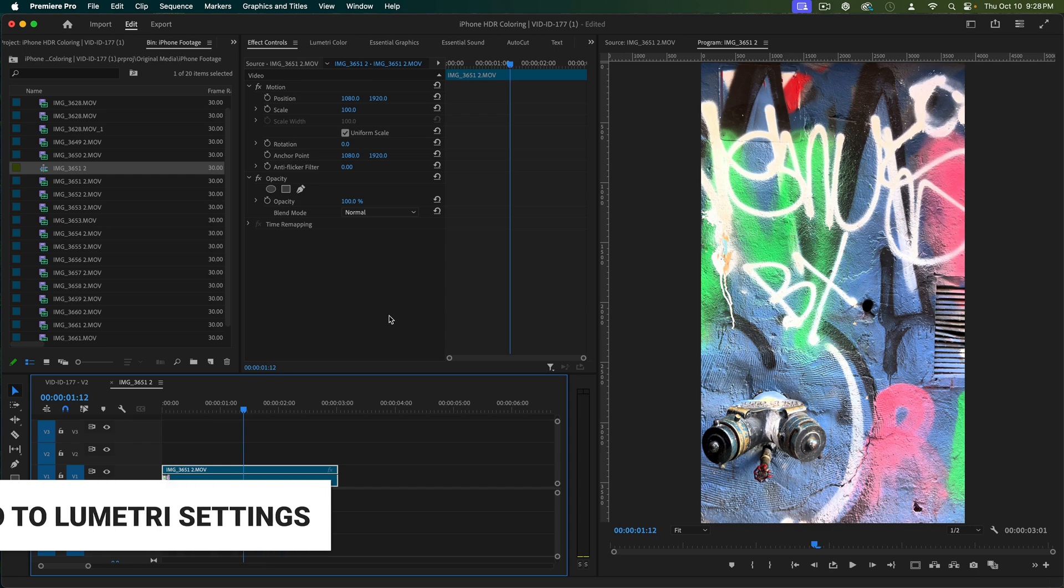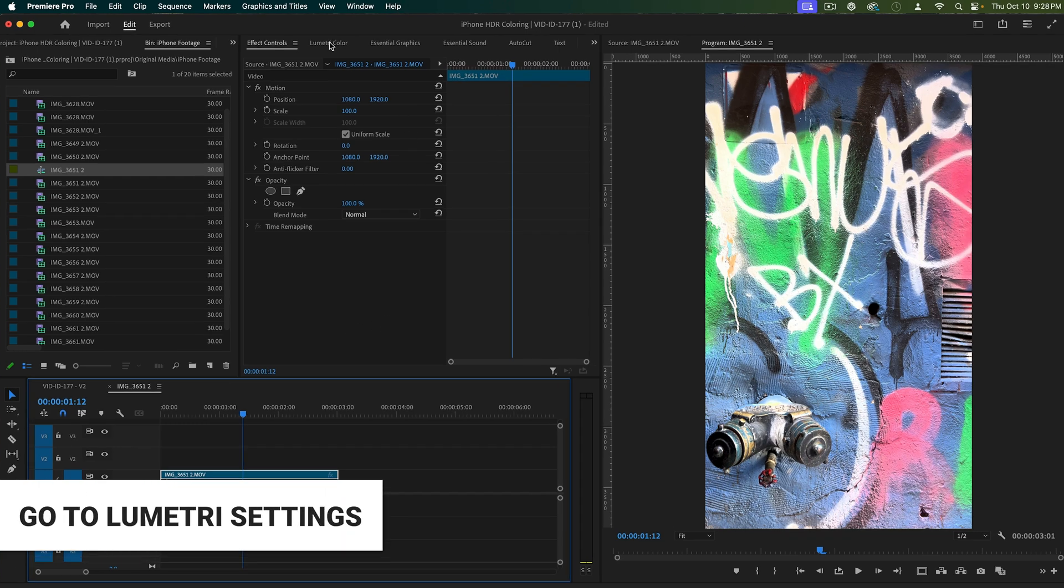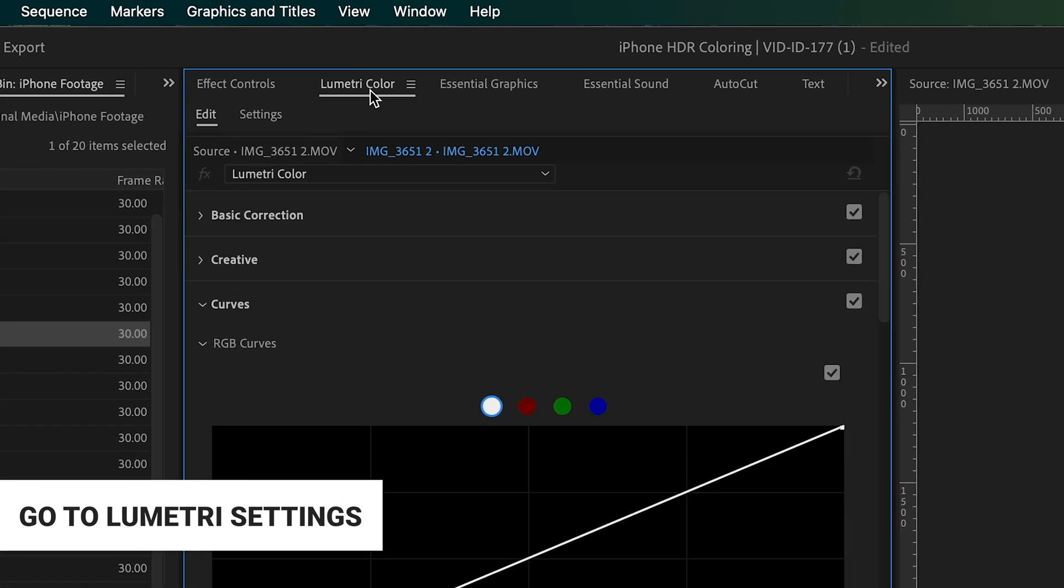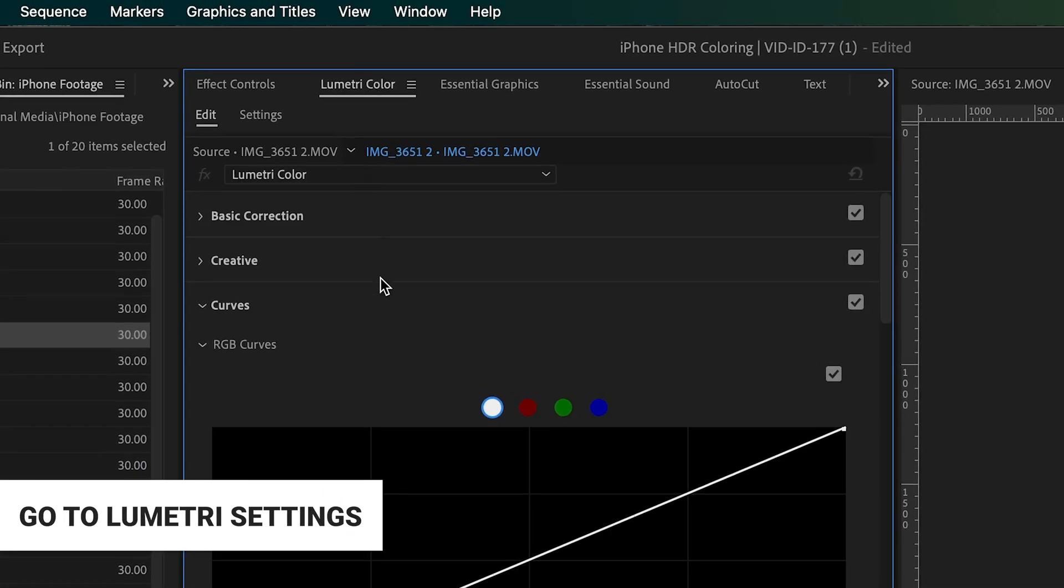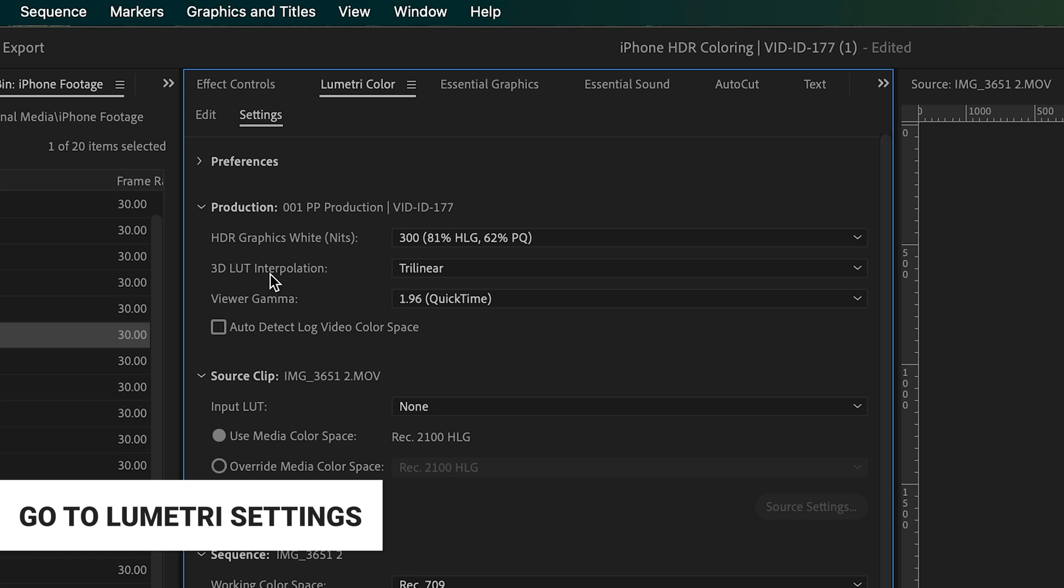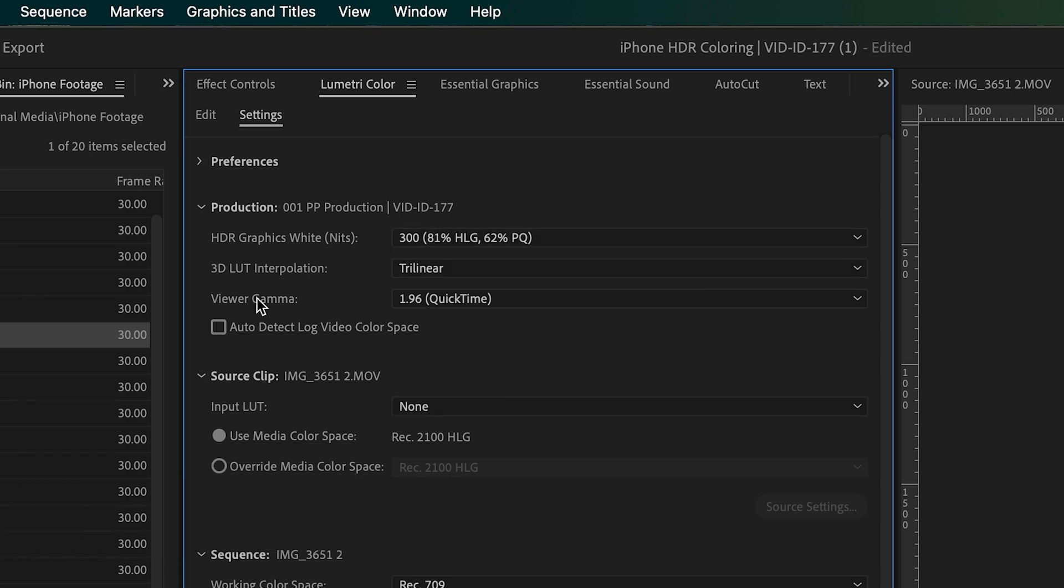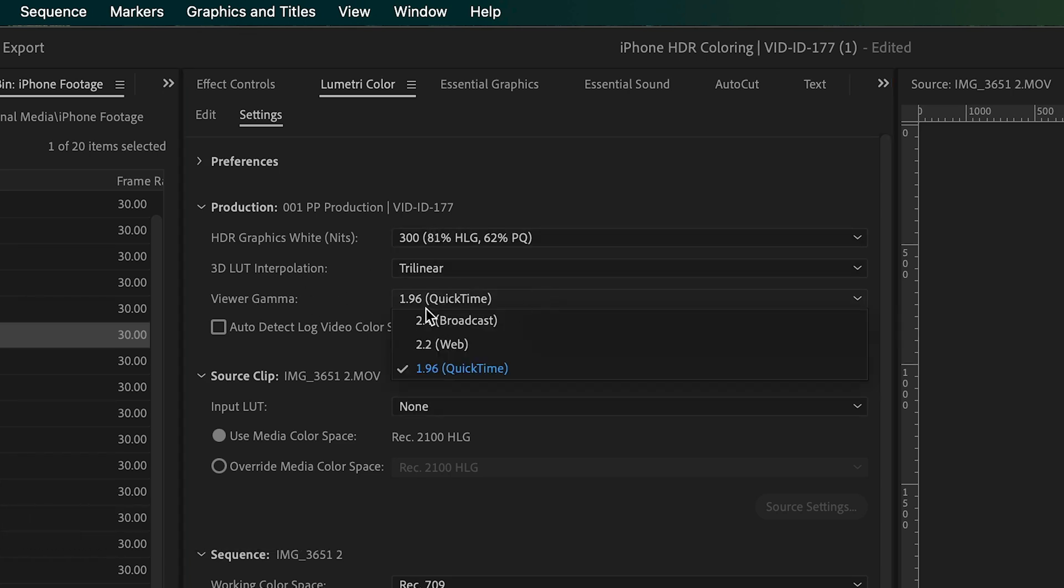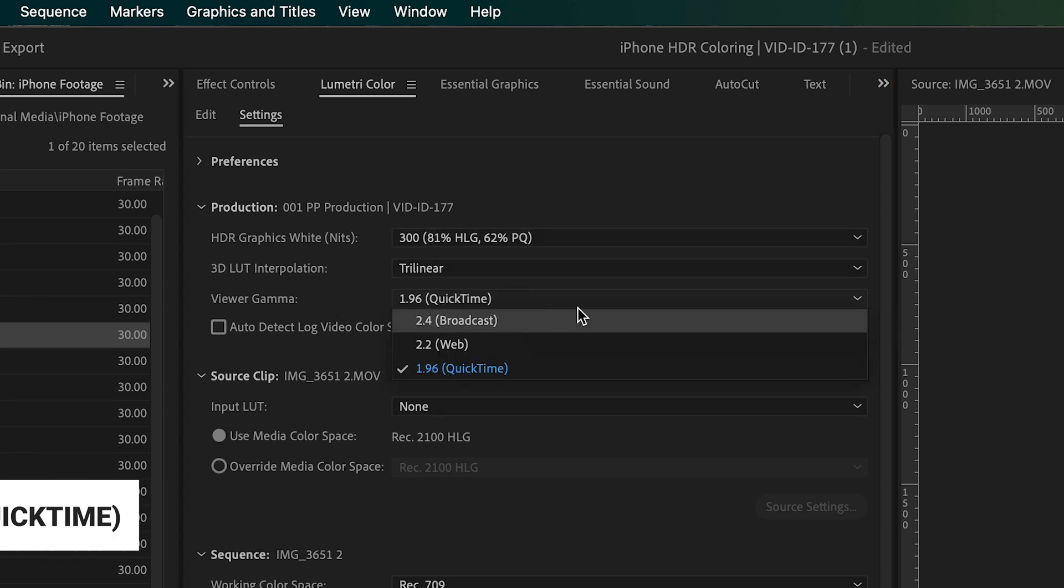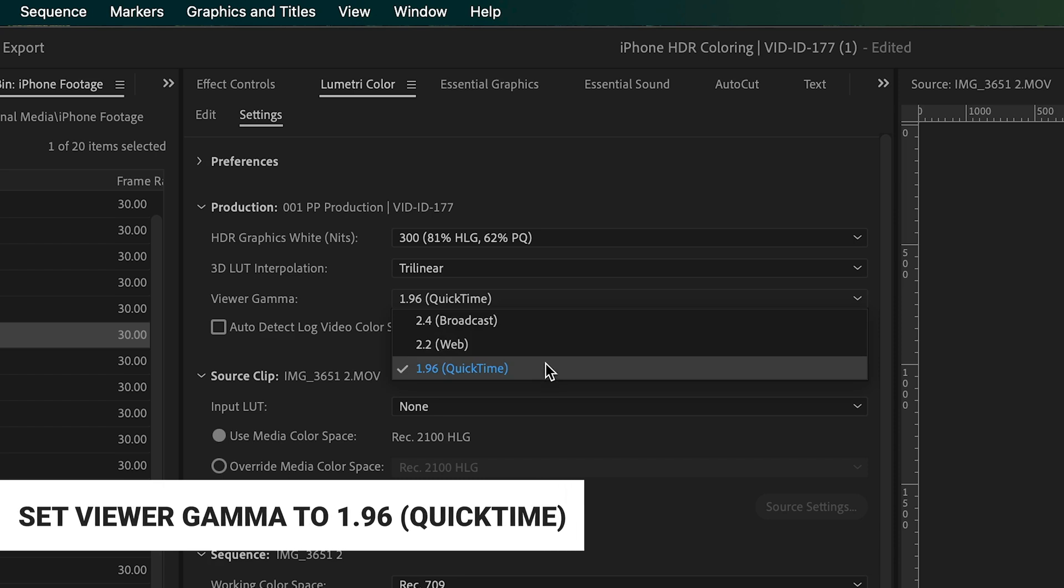The next thing we're going to do is hop over into Lumetri Color and into our settings here. Let's check out some of this stuff. The first thing I want to look at is I want to make sure that my viewer gamma is set to QuickTime.